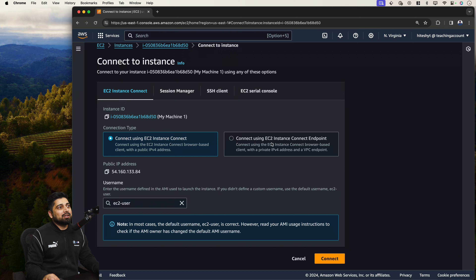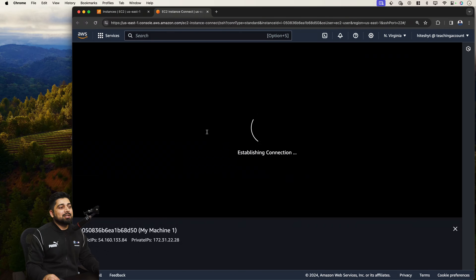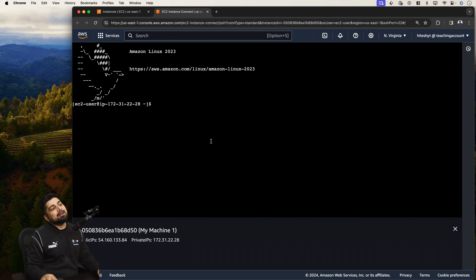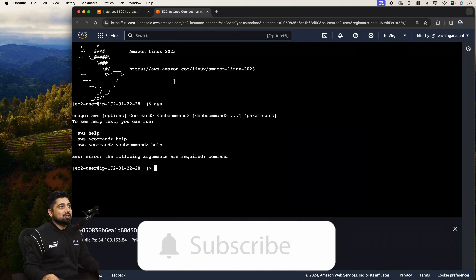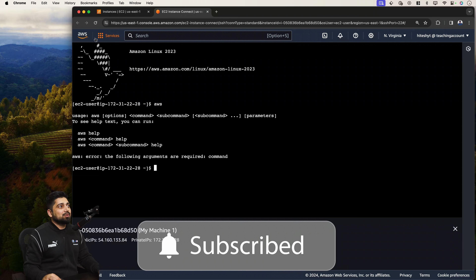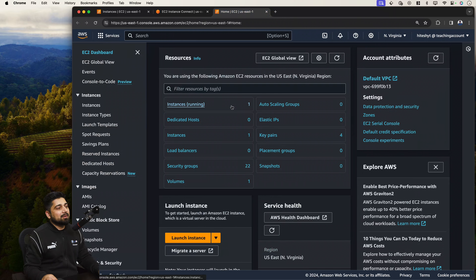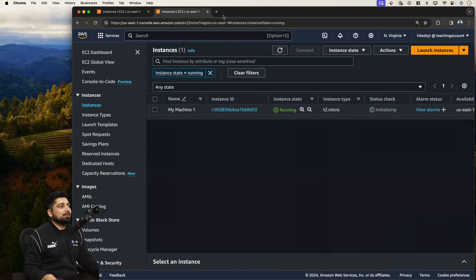Click on EC2 Instance Connect and connect using the public IP, then click Connect. Notice that right in the browser it establishes a connection with your machine. This machine doesn't have any privileges configured, but it proves the point that this Amazon Linux machine has the AWS CLI already installed. Once you're done you can move on to any other service — for example, go back to EC2. This terminal shows you are inside your own running machine with much more you can do.